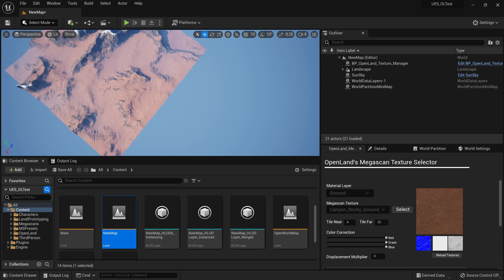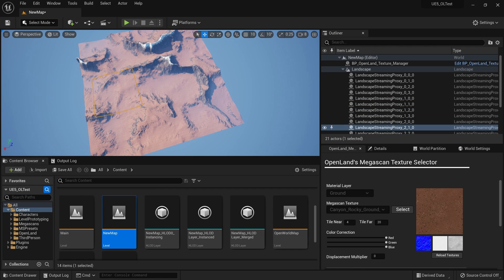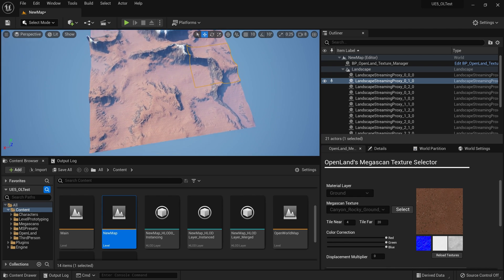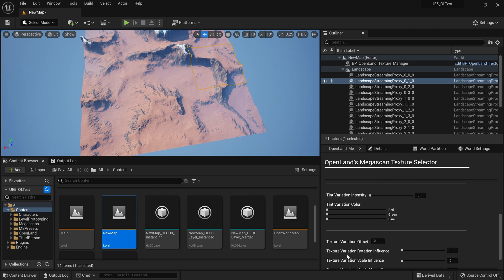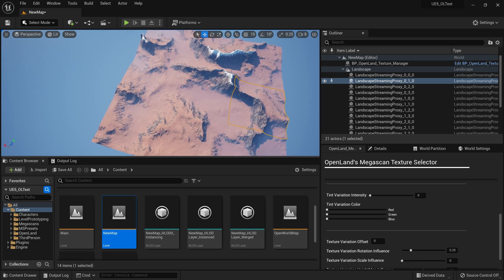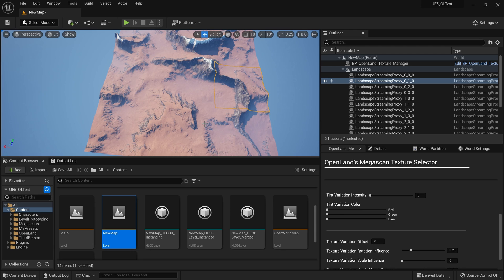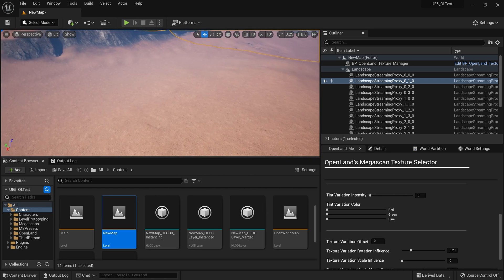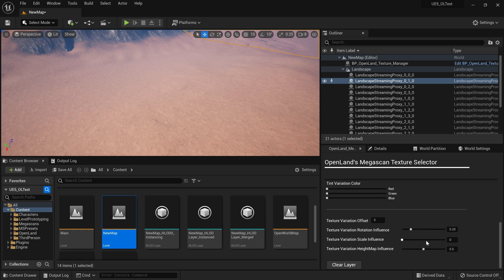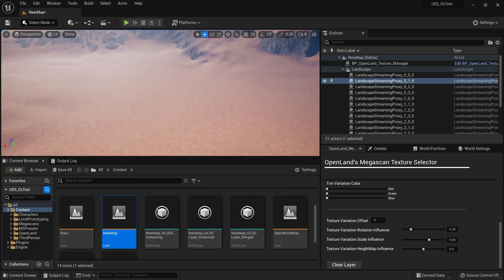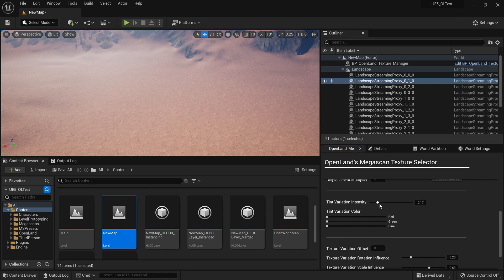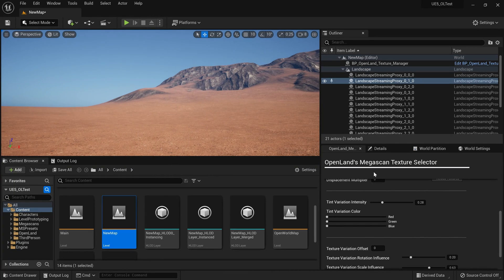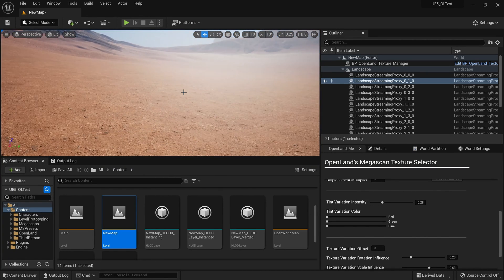Now you can see it's applied onto my landscape. This is the OpenLand landscape — you can select these individual components. There are some texture repetition here. You can go to the Texture Variation Support sliders and increase the rotation influence a little bit. Now the repetition is almost gone. I can move closer — there's still some repetition, so I can increase the scale variation and scale influence a little bit as well. We also have tint variation which I can increase a bit. Now it looks pretty nice.